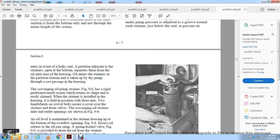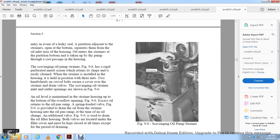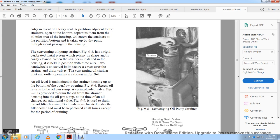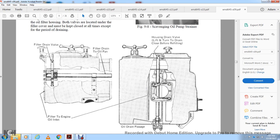The scavenging oil pump strainer, Figure 9-8, has a perforated metal screen retained in shape so it is easily cleaned when removed from the housing. It is held in position by a two-handled wheel swivel. The scavenging oil strainer inlet and outlet openings are shown in Figure 9-6. A spring-loaded valve, Figure 9-9, provides drainage of oil from the strainer housing at the time of oil draining. An additional valve, Figure 9-9, drains the oil filter housing. Both valves are located under the filler core cover and should be kept closed at all times except during draining. Figure 9-8 shows the scavenging oil pump strainer; Figure 9-9 shows the strainer housing drain valve and filter drain valve with oil drain passage.